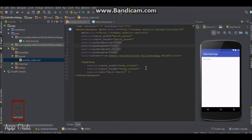Hey guys, it's Vern here back with another Android Studio tutorial. In this one we're going to be talking about layouts and text in XML.